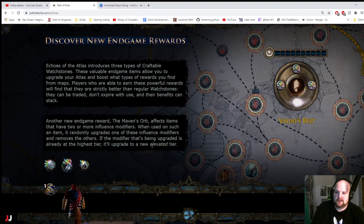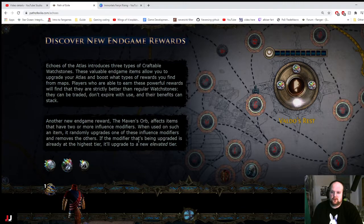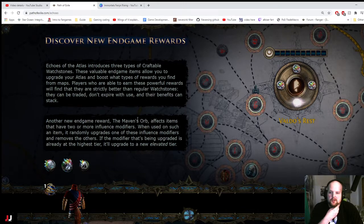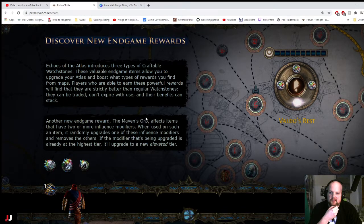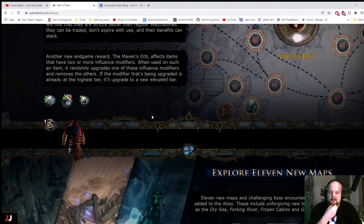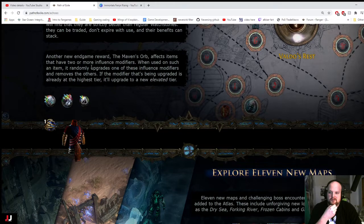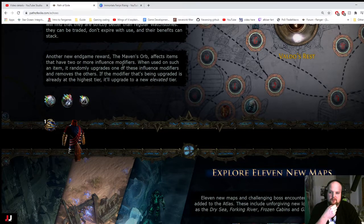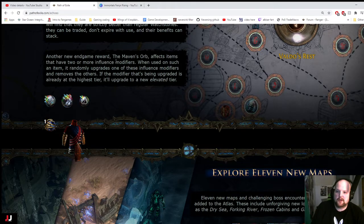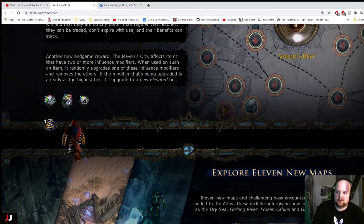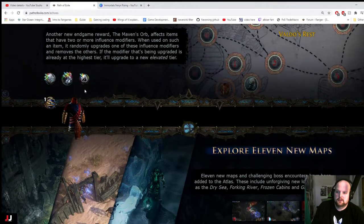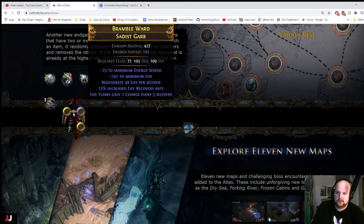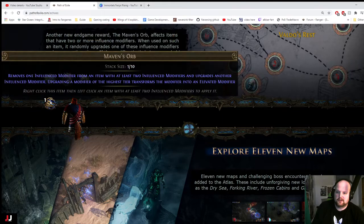New End Game Rewards. Echoes of the Atlas. Craftable Watchstones. These valuable endgame allow you to upgrade your Atlas and boost what types of rewards you'll find from maps. Players who are able to earn these powerful rewards will find that they are strictly better than regular watch zones. They can be traded, don't expire with use, and benefits can stack. Another new endgame reward is the Maven's Orb. This affects items that have two or more influence modifiers when used on such item. Randomly upgrades one of those influence modifiers and removes the other. Flask gain a charge every three seconds. That's pretty good.